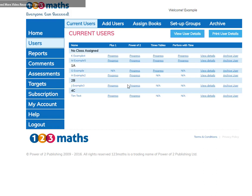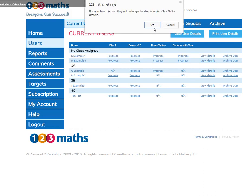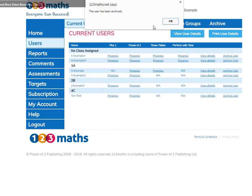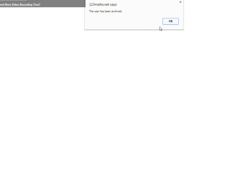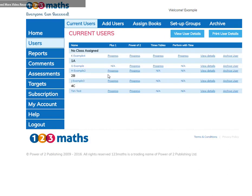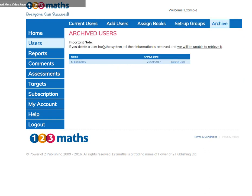Once the books have been completed and your user has finished 123 Maths, you can archive and make space for someone new. I'm going to archive this user. Be sure that you wish to archive this person. They will then be listed under the archive tab.